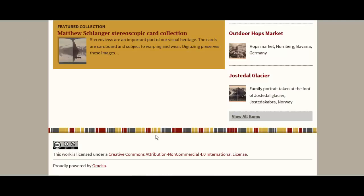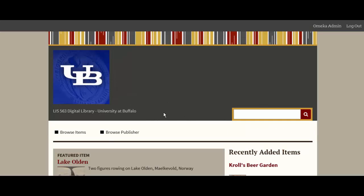Thank you for taking a tour of our stereoscopic digital library collection. Please visit our digital library site at lis563.omeka.net. If you have any questions, feel free to contact us via email. Thank you.